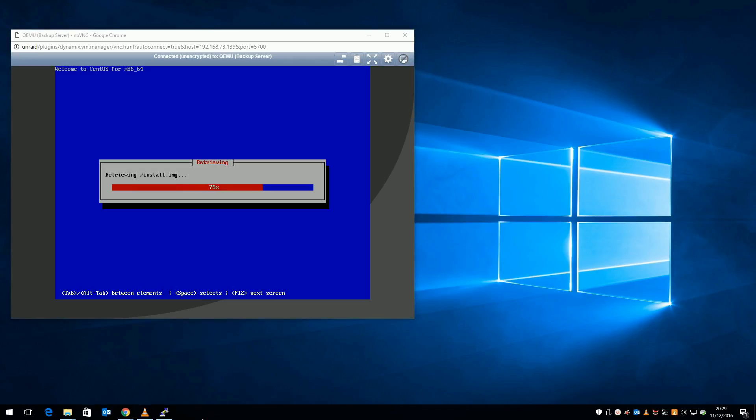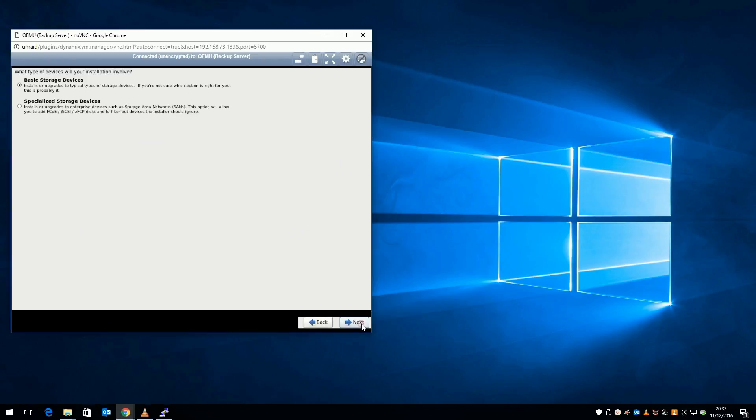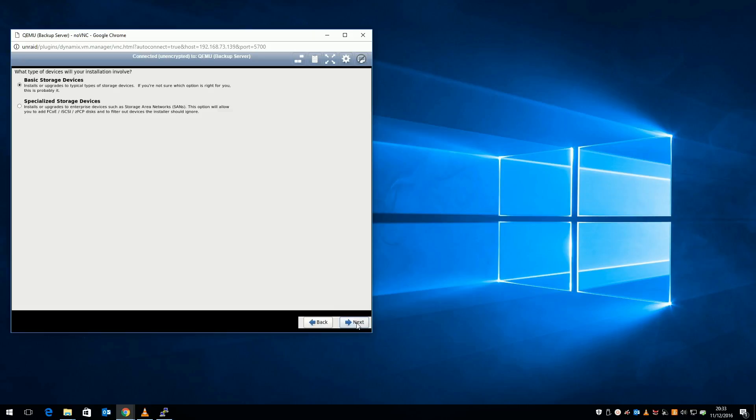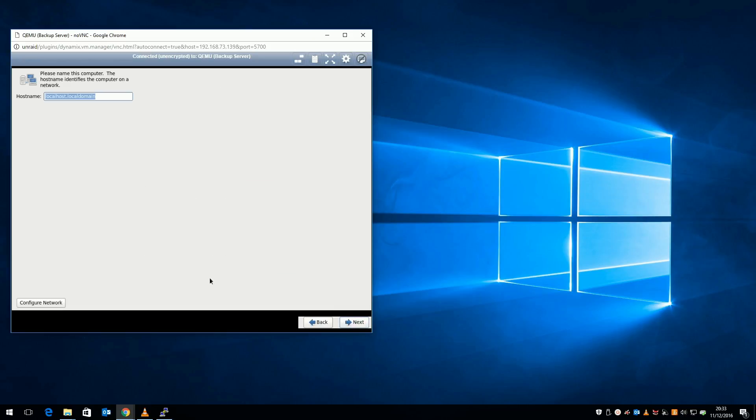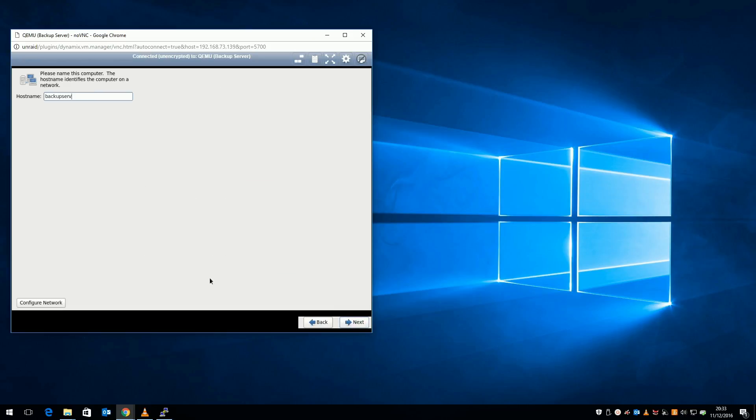Now we're in the GUI part of the installation. Click next. Go with basic storage. Give your server a name.